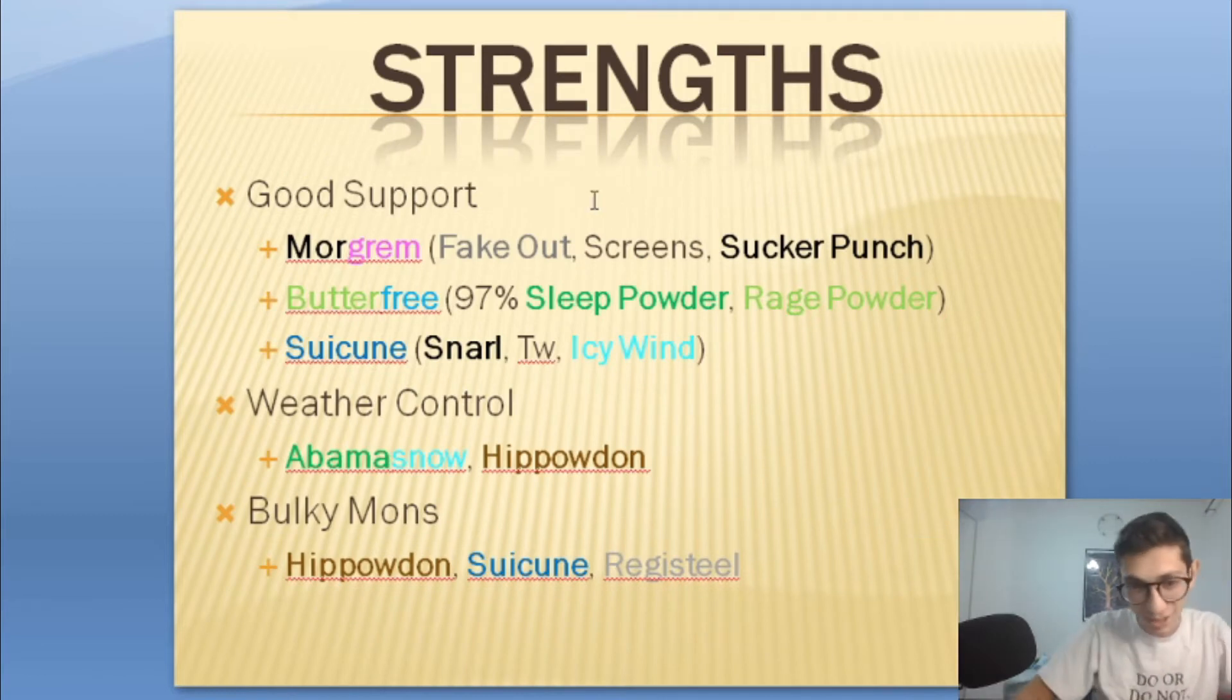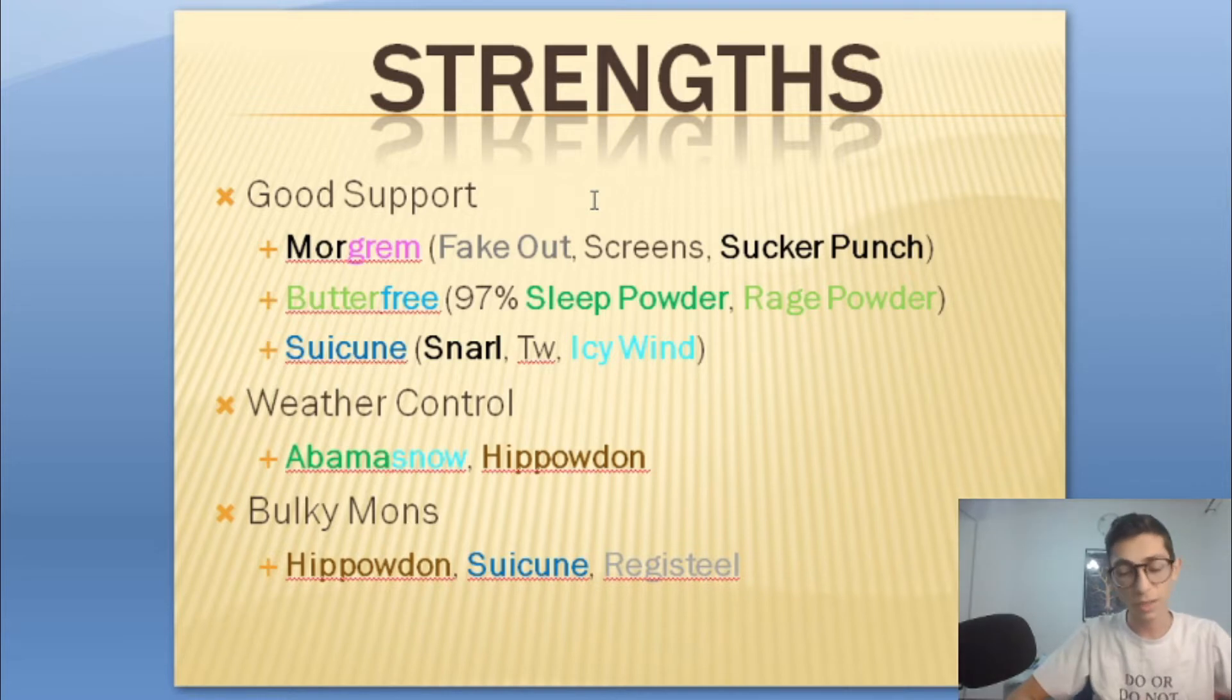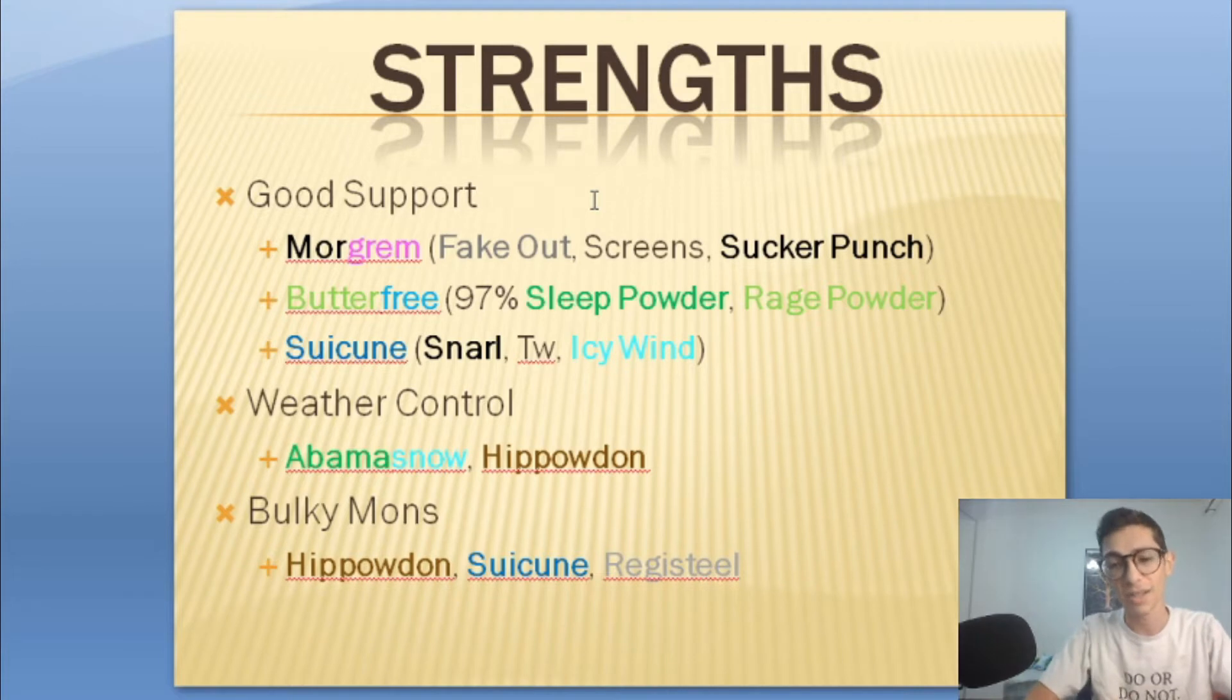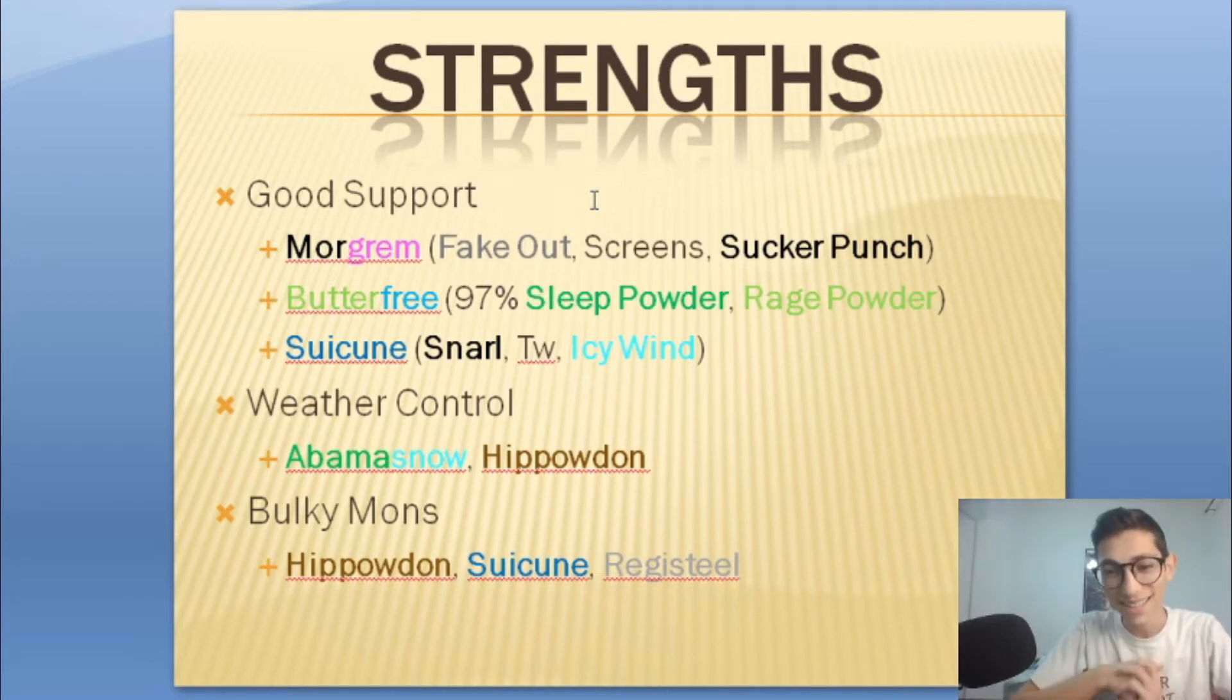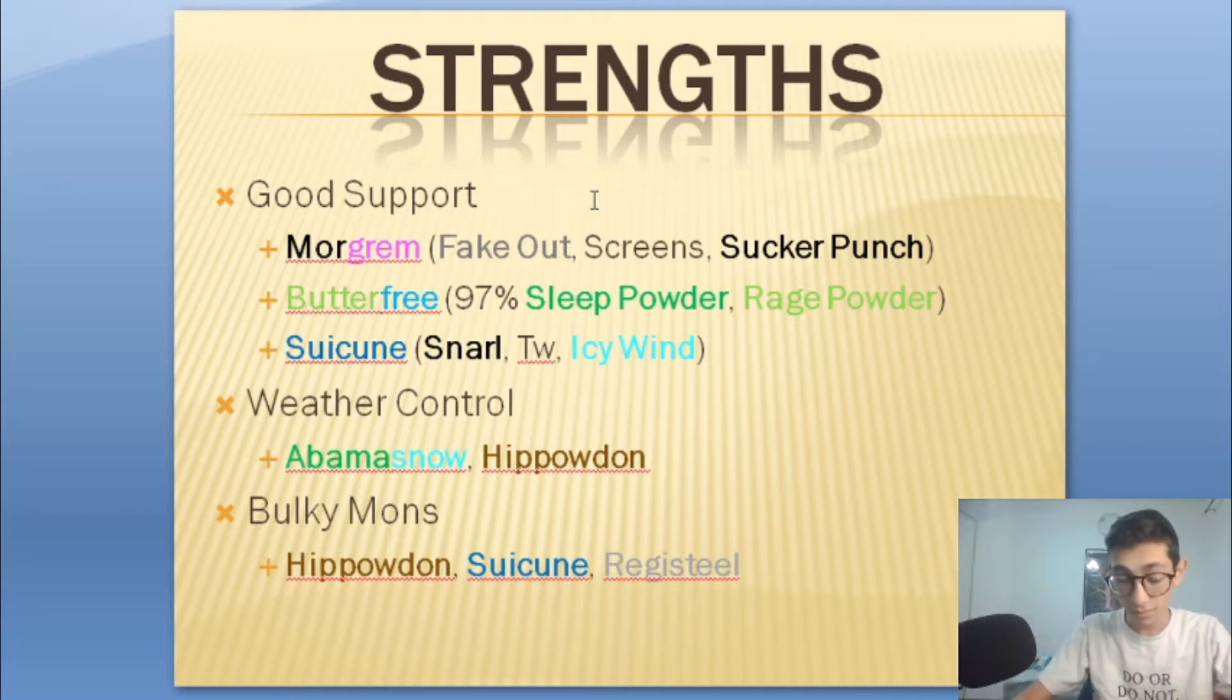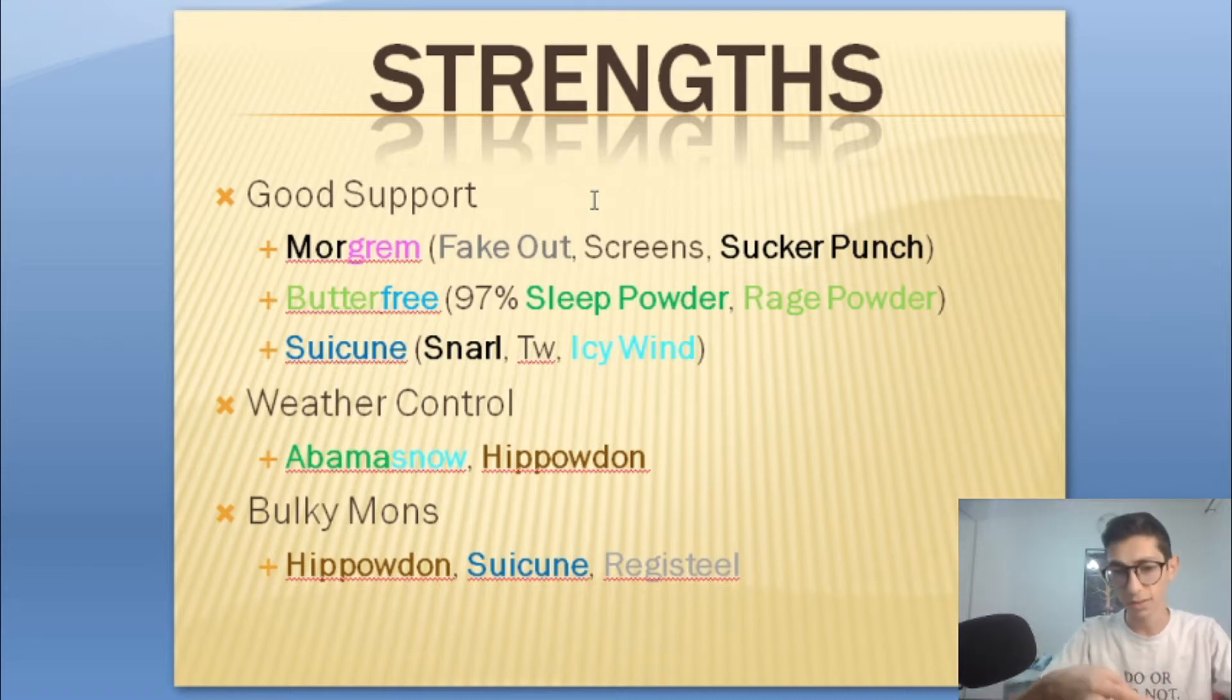Strengths of his team: he's got good support with Morgrem, got fake out, screen, sucker punch, things like that. Then Butterfree with compound eyes gets 97% accurate sleep powder. It also has rage powder which is really annoying. I don't really have any grass types that are good on my team so I can't really ignore that. Then also with Suicune he's got Snarl, Tailwind, Icy Wind which is really annoying for my team since Colossal, Guzzlord and Togekiss are all special attackers.